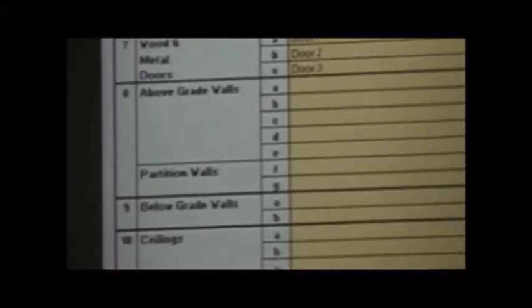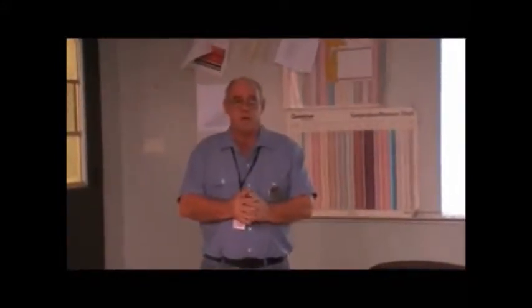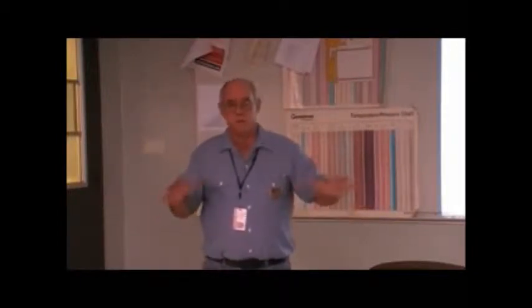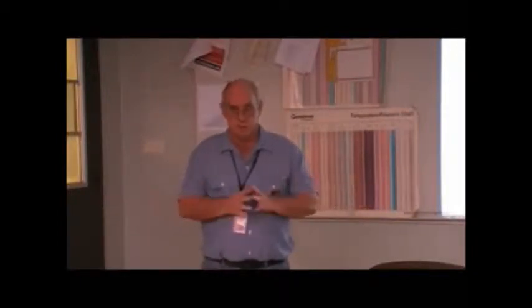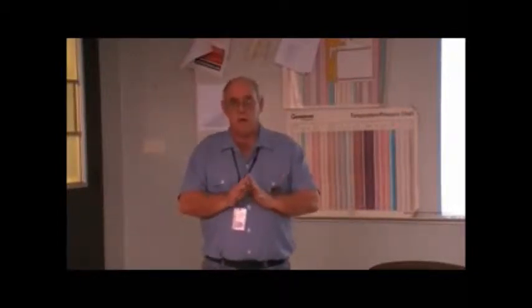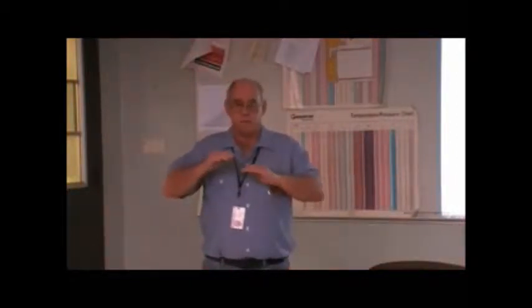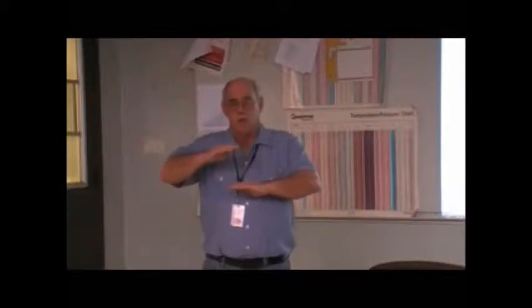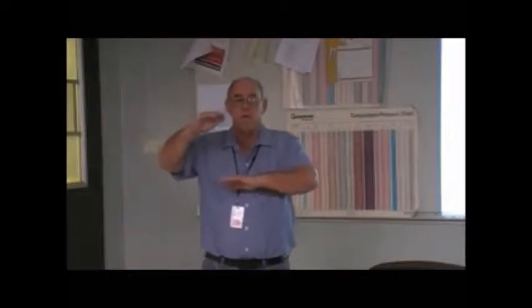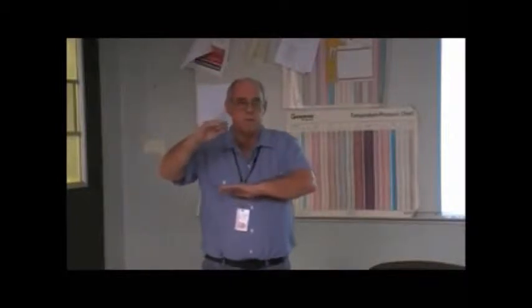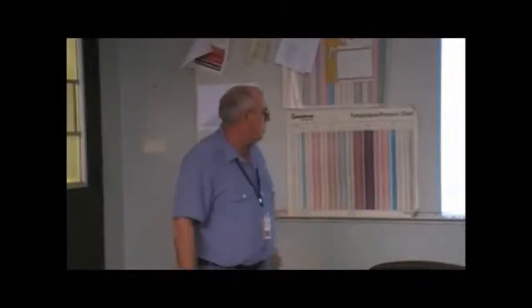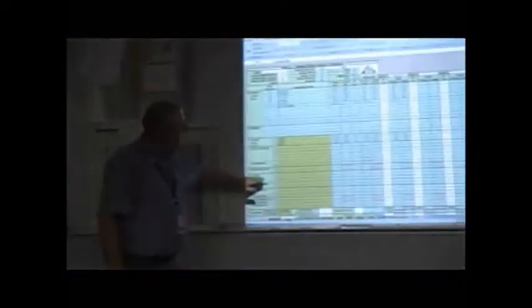Let me explain what a below-grade wall or condition would be. Let's say that you have a basement. This is an abridged edition, so there are some limitations, but if you had a basement and it was partially below-grade, you would have to take that wall and if you had four feet below-grade and four feet above-grade, you would have to have two different entries there. You would have to have the above-grade dimensions and the below-grade dimensions in square footage. That's just a little hint there, but we're not going to have to deal with that.